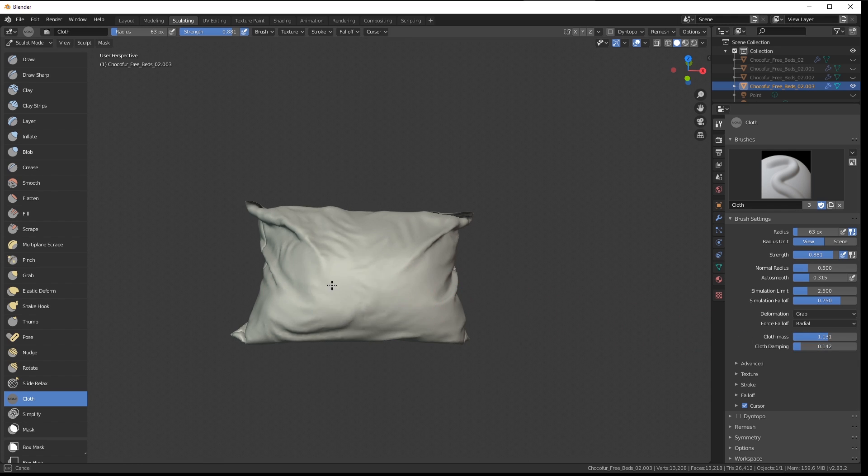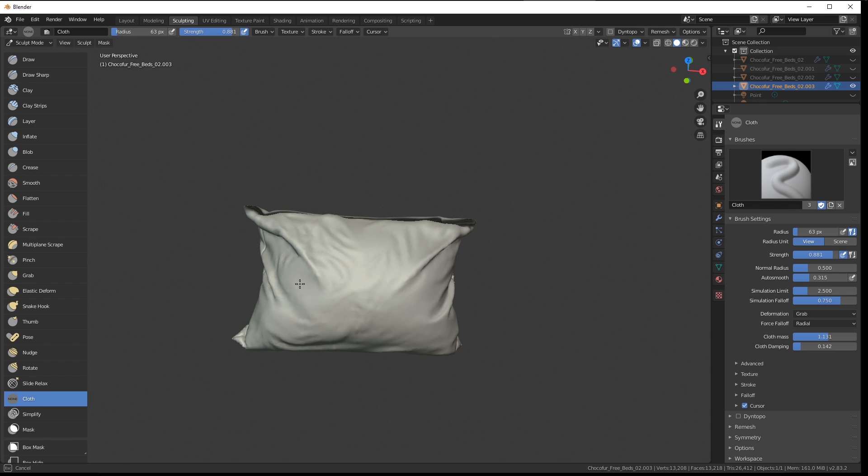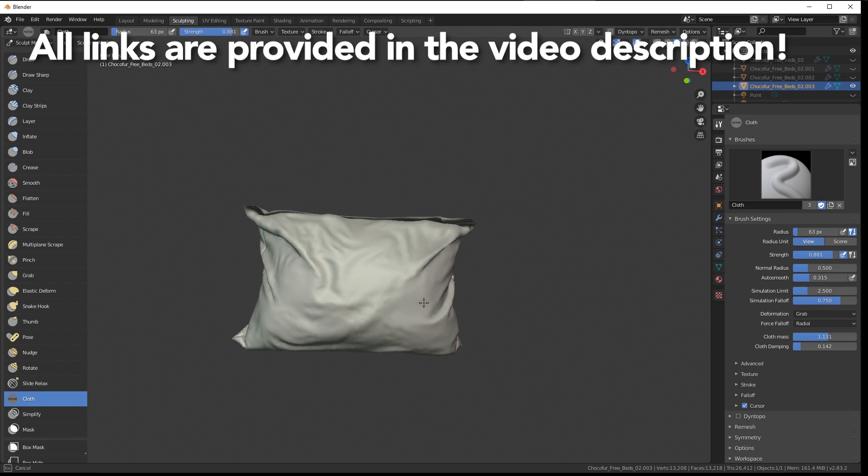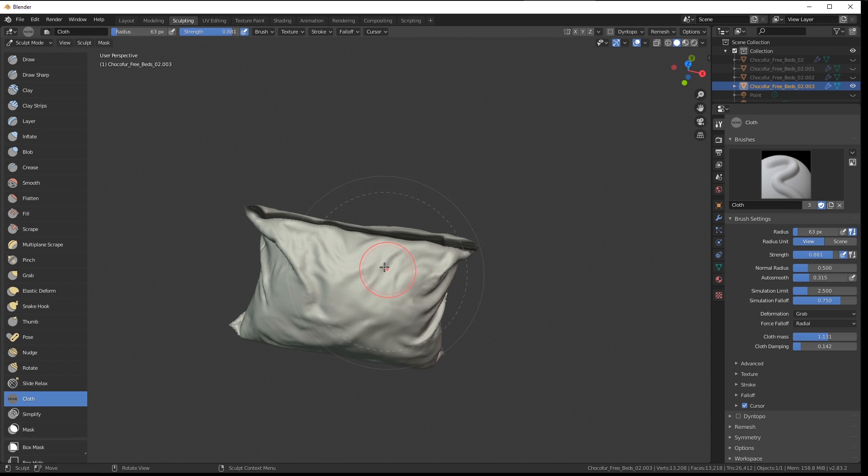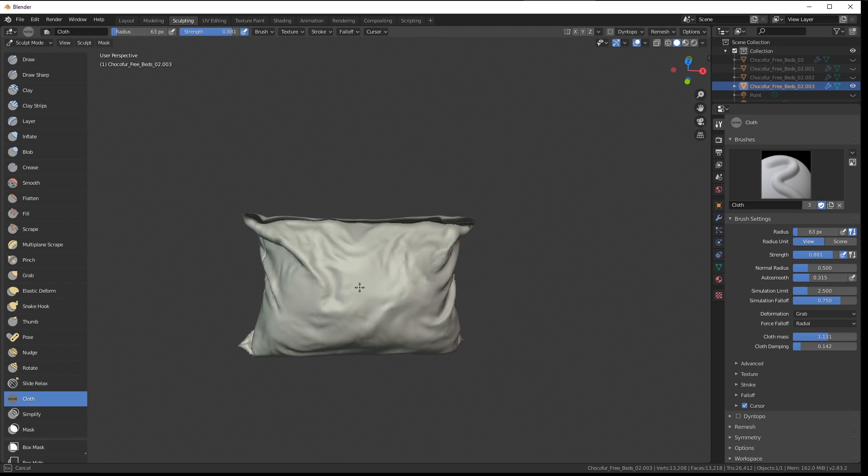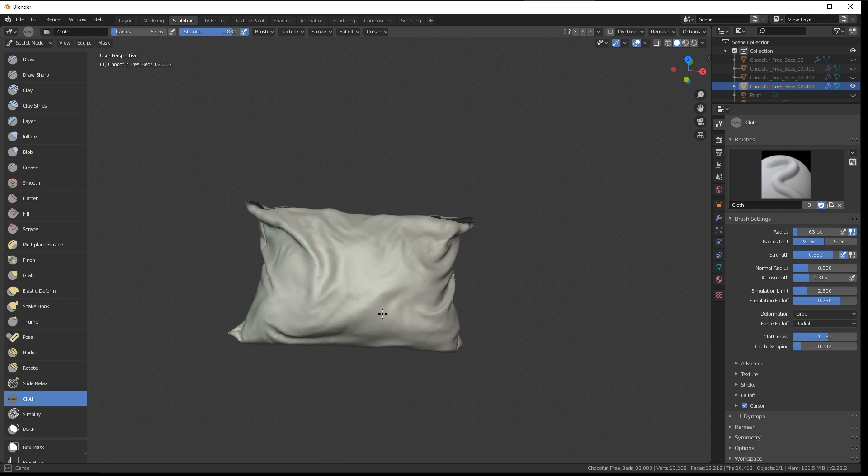So play around with it, test it, donate and support the developer of this amazing brush. And I really hope you liked this video. Thanks for watching and see you in another one. Bye bye.